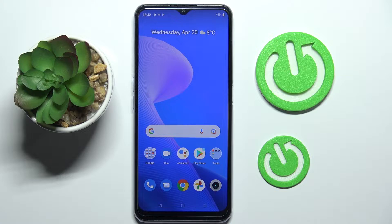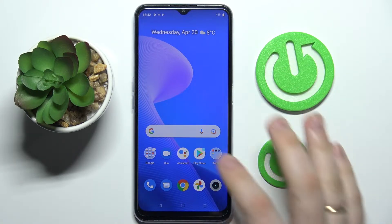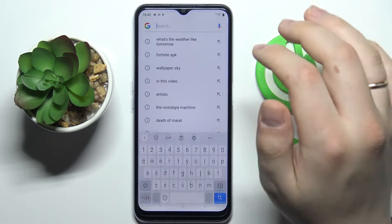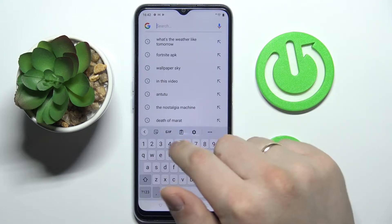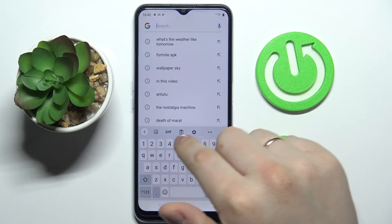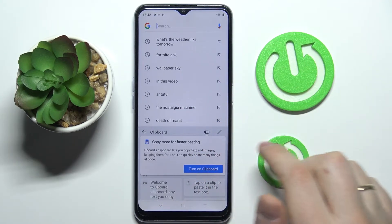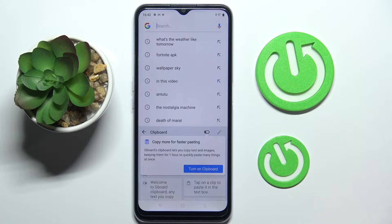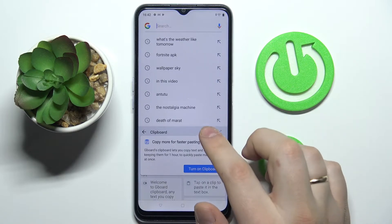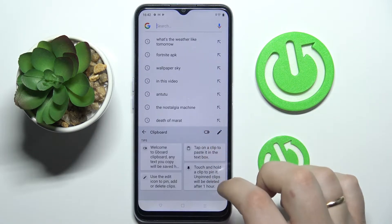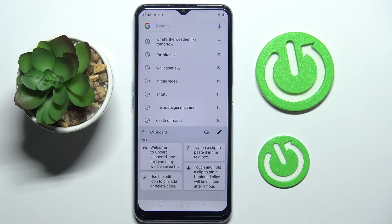First of all you got to open up the keyboard — basically anywhere, I'll just call it up from this Google search bar. Here at the very top, tap on the clipboard icon, and all that's left to do is to turn the switch on. From now on your clipboard will be activated and running.